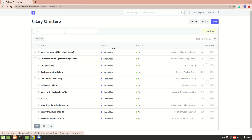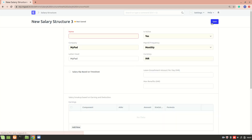Now let's create one more salary structure — this one is based on flexible benefits as well as general components. I'll name it 'Salary Structure Flexible Benefits Plus General Components'.